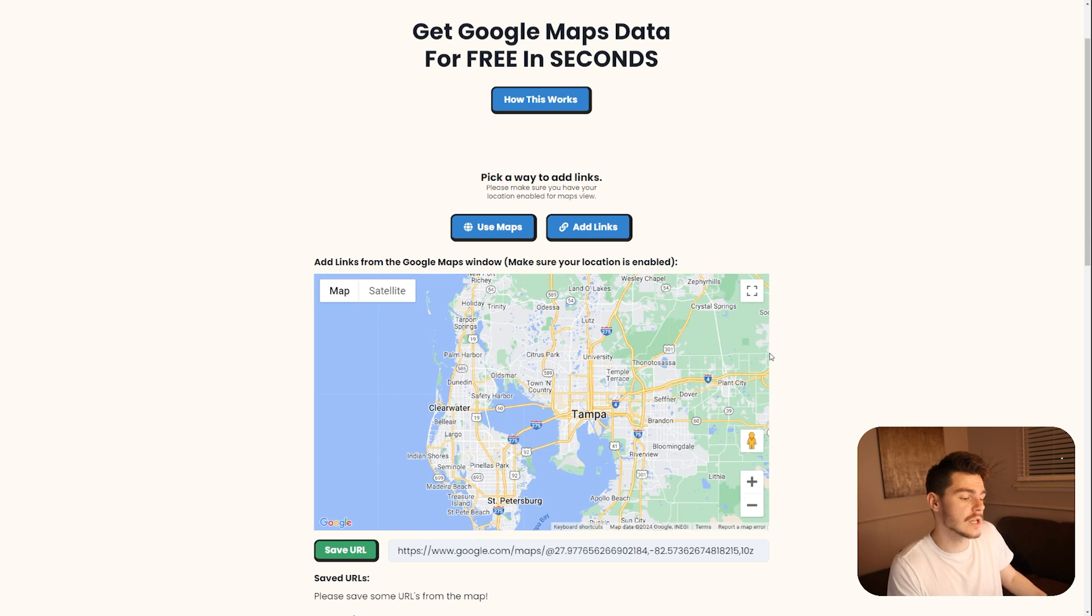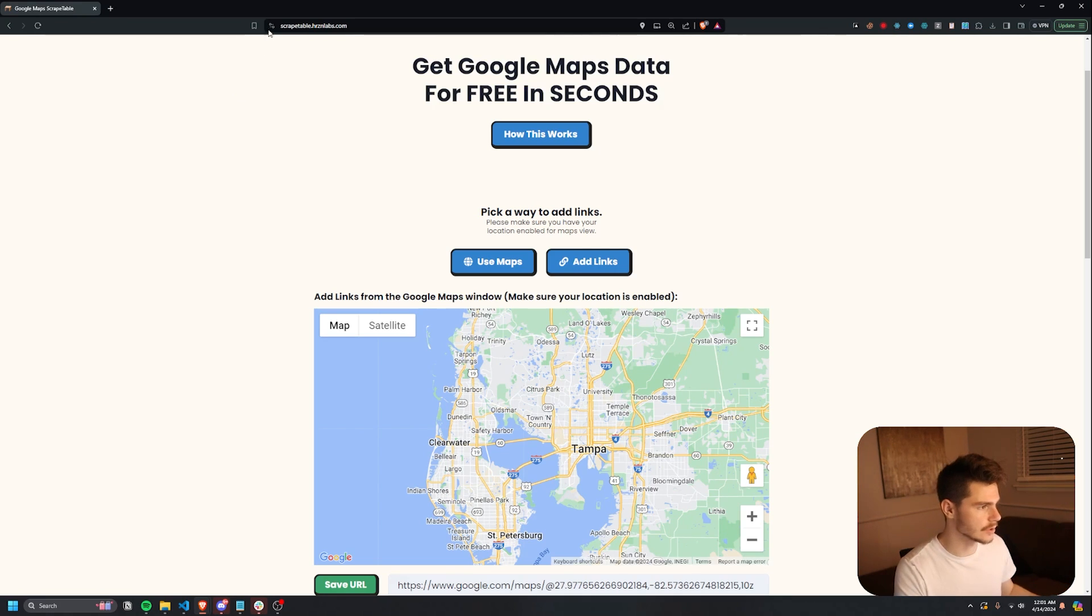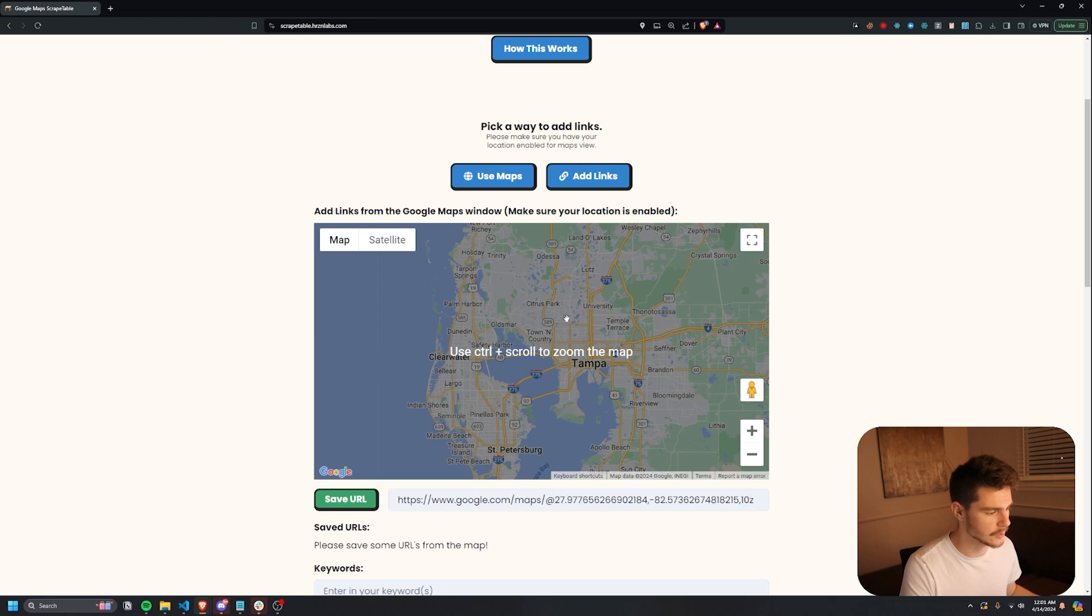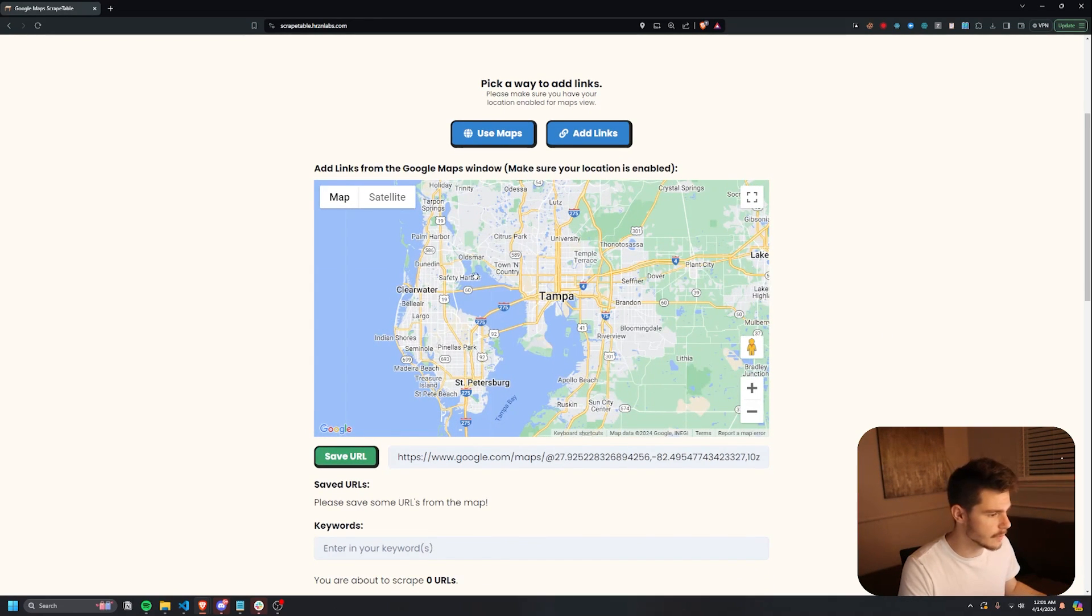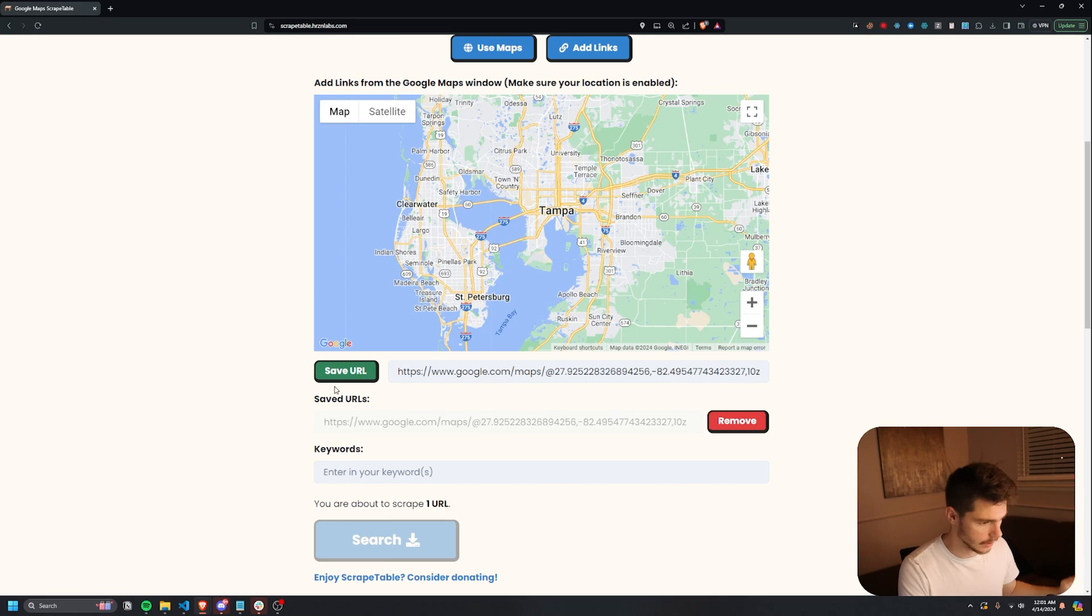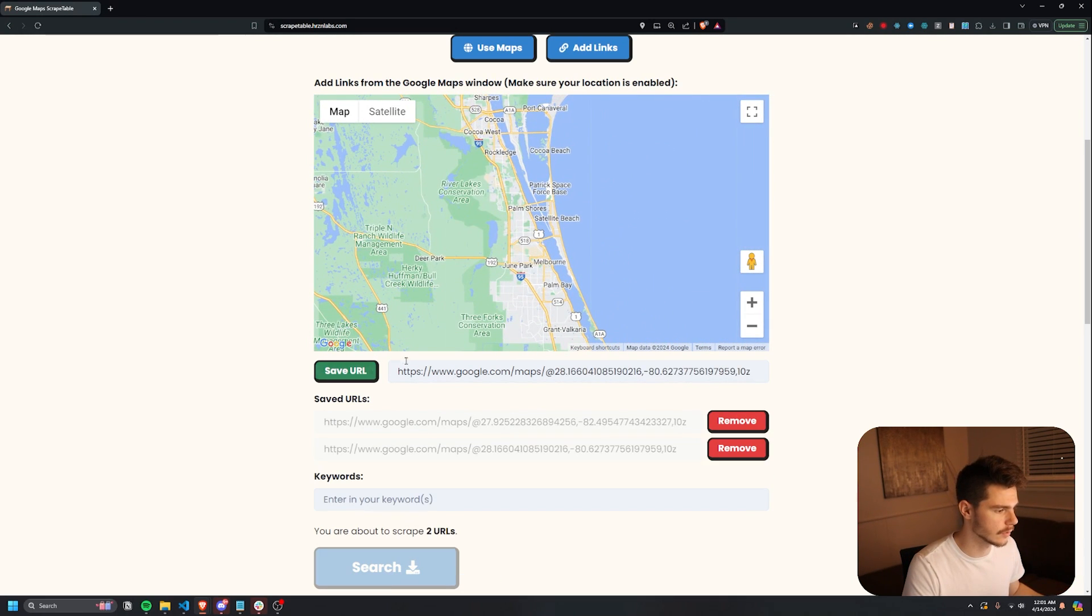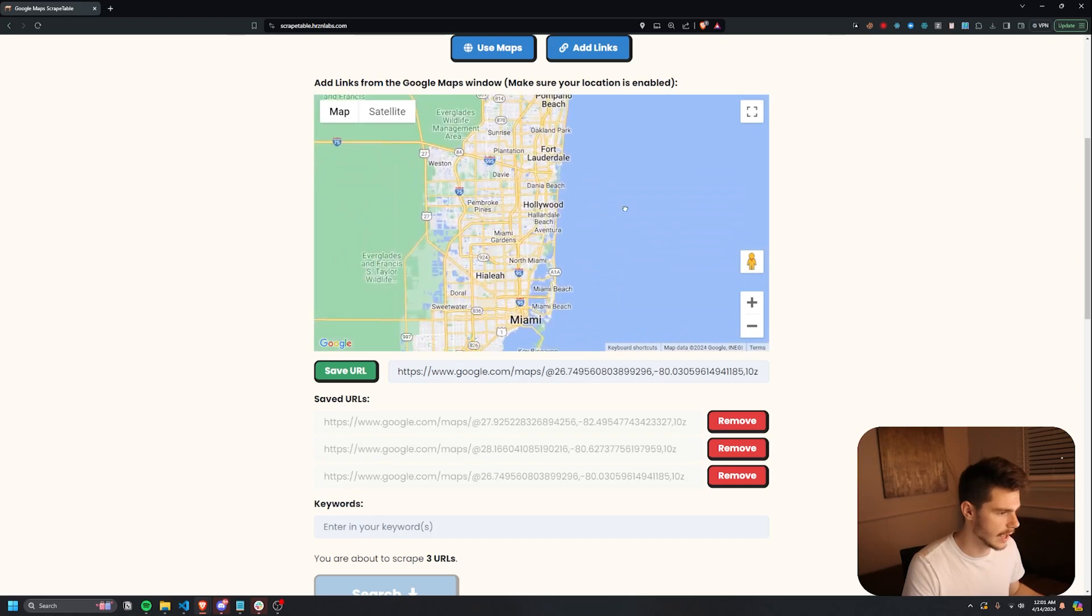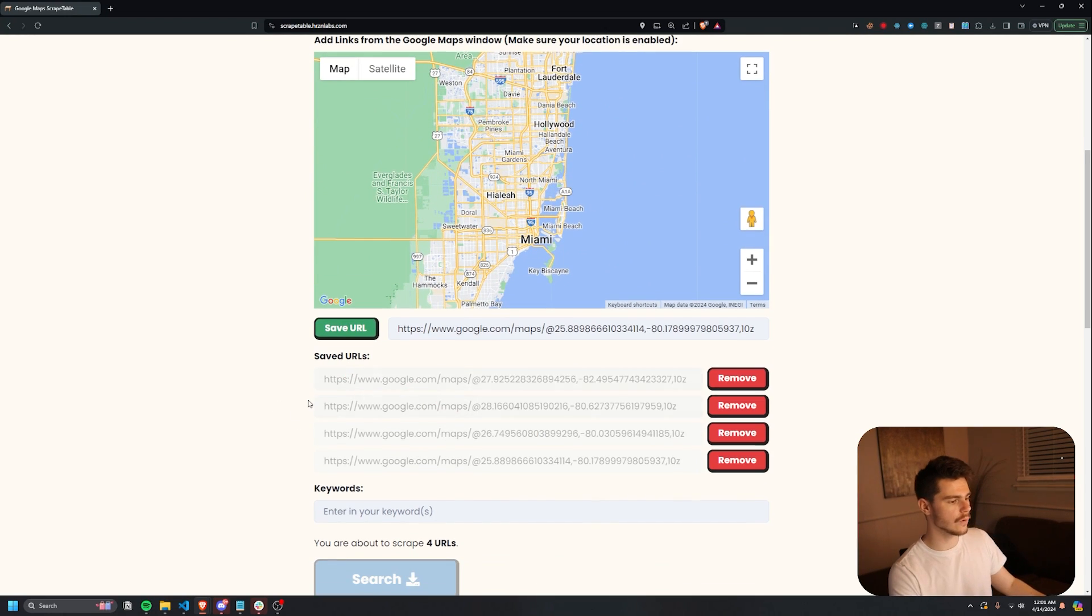Now I do want to mention if you want to use the maps feature, make sure your location is turned on. If for some reason you turn it off by accident, you can just come up to the little toggle up here and make sure your location is turned on. And then the maps will show up right here. But all we have to do is just come onto a part of the map and then save up to five URLs. So I'm just going to go into Tampa here and then maybe somewhere over here on the East Coast. And we'll just add in a couple URLs. So now we have four URLs that we're going to scrape from.